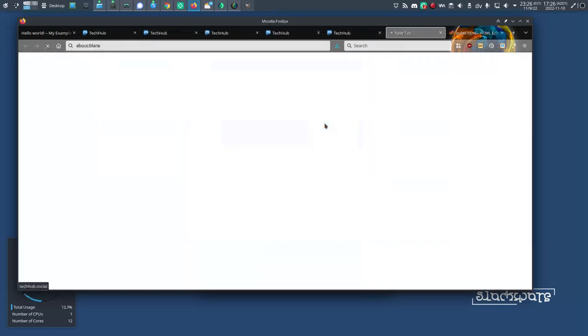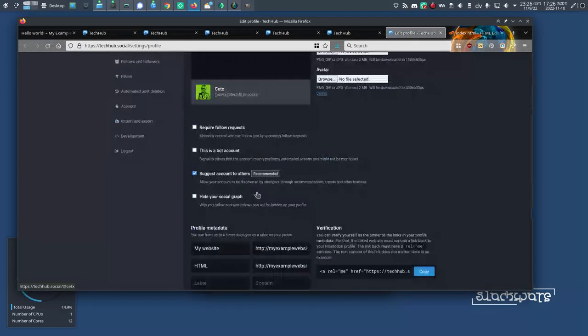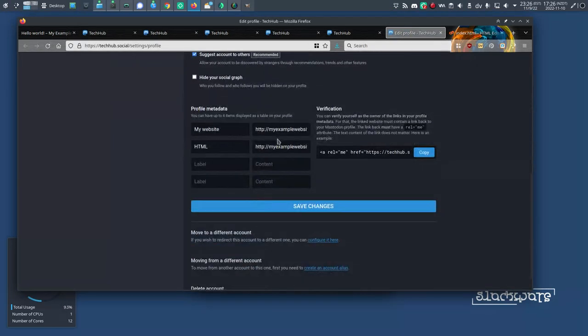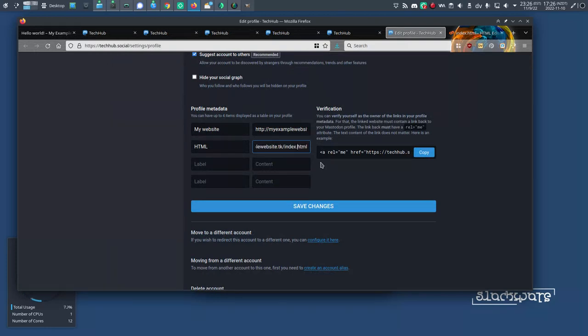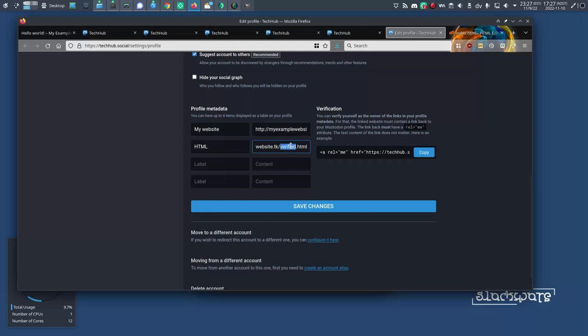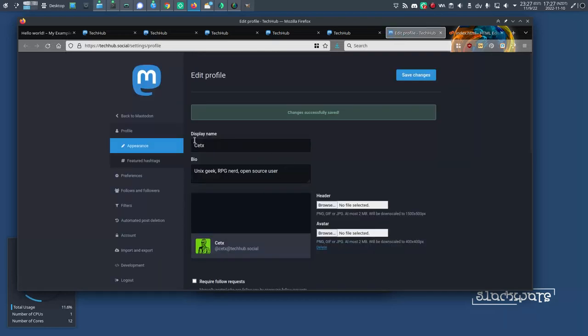So if your tech person says that they've placed it on, I don't know, my example website slash verified dot HTML, then that's what you would put into your profile. So whatever your tech person says, wherever they've pasted that link, that's what you want to put into your profile.